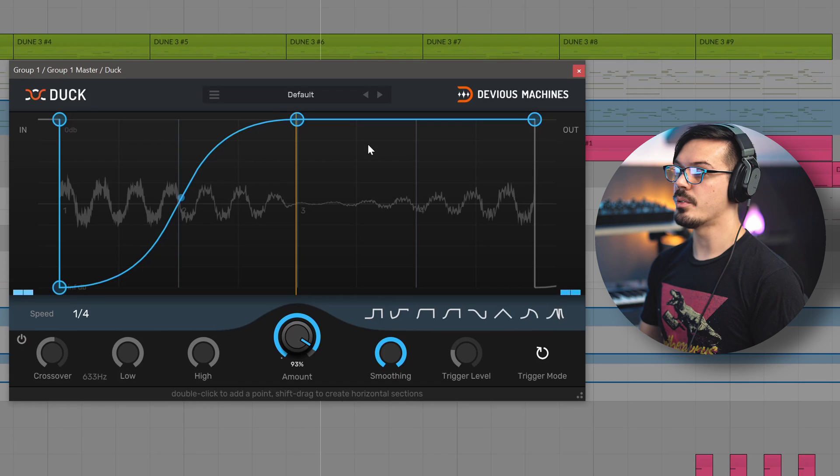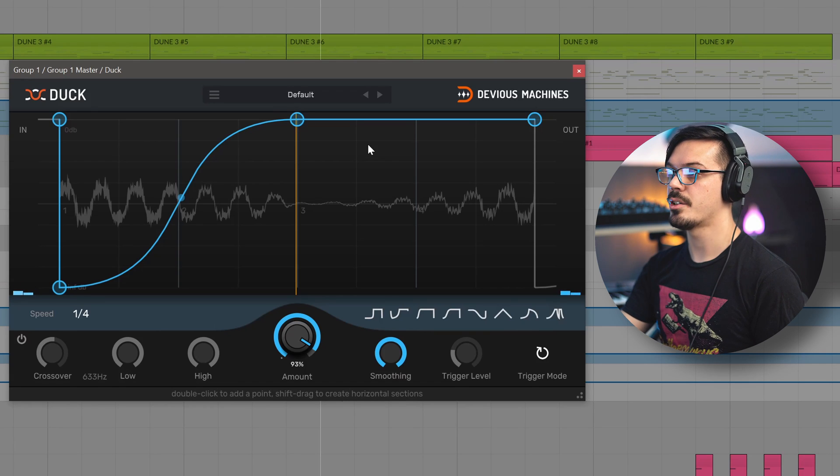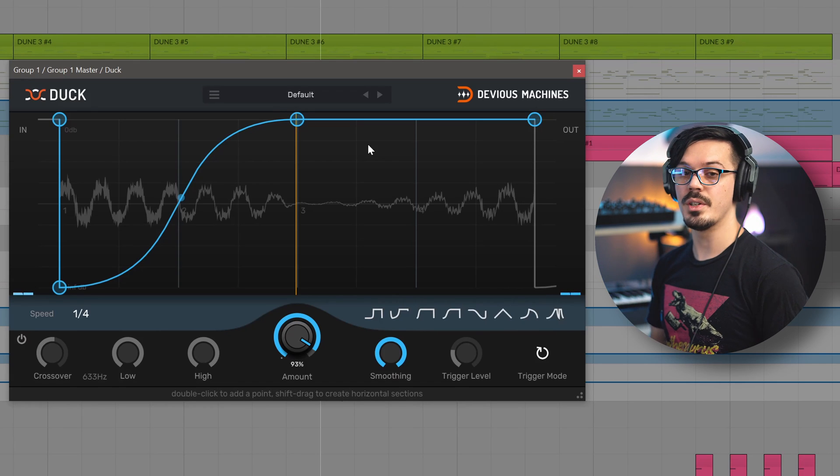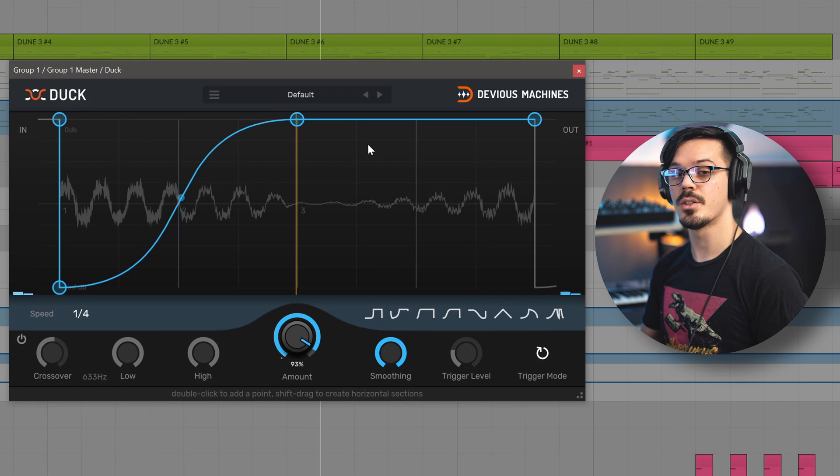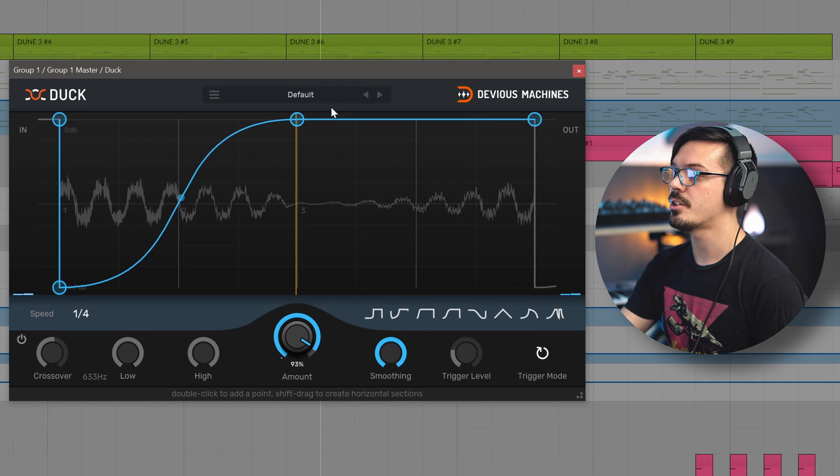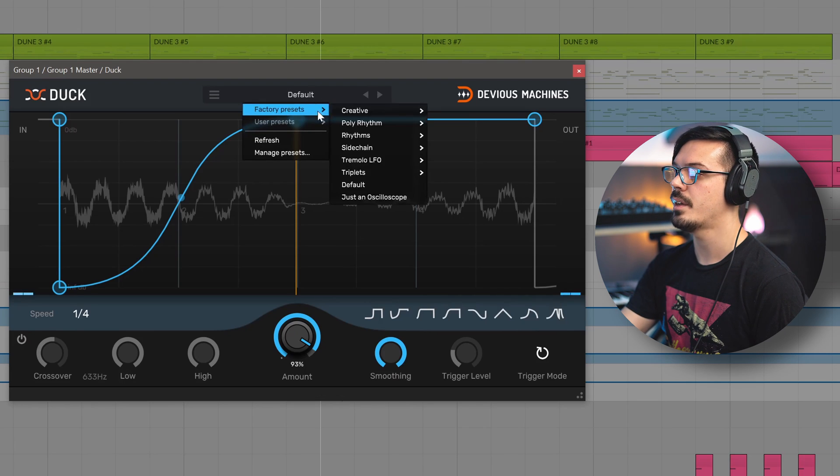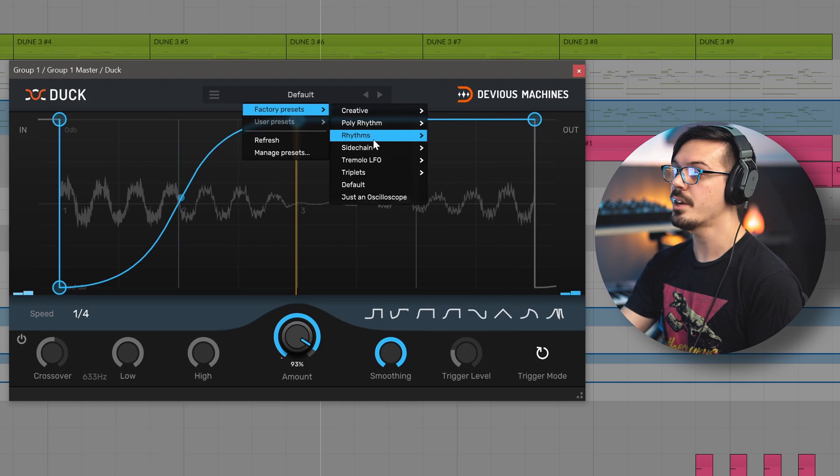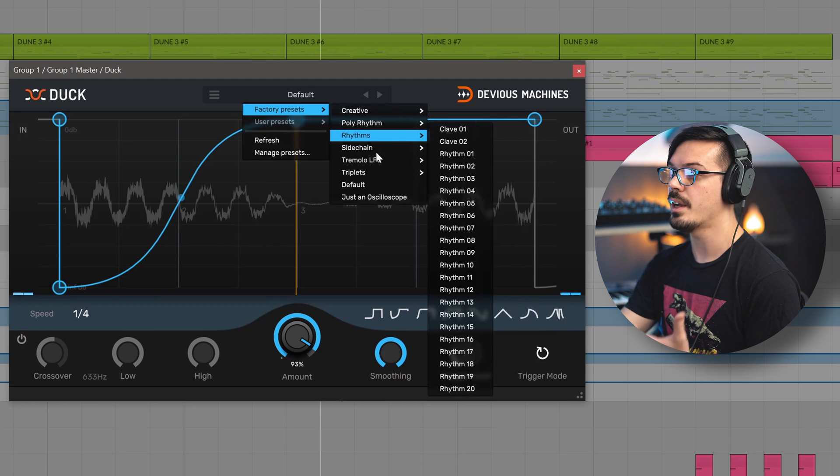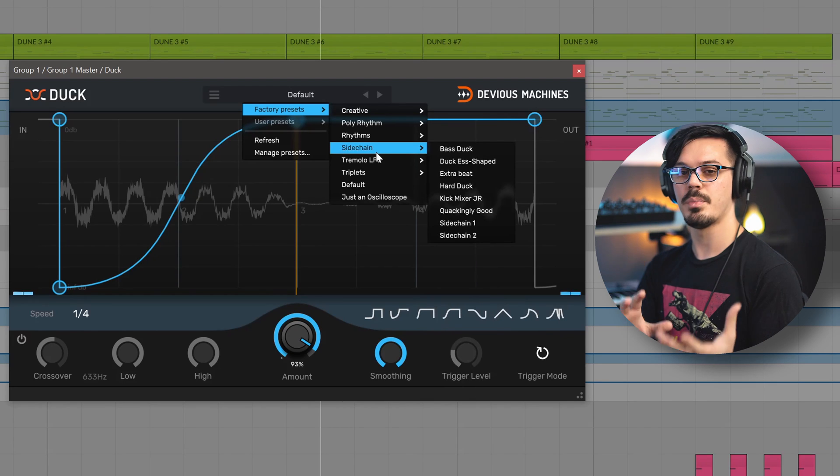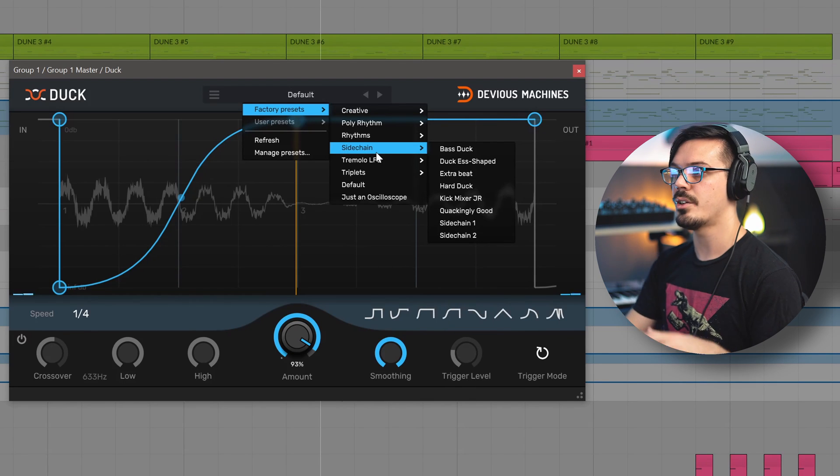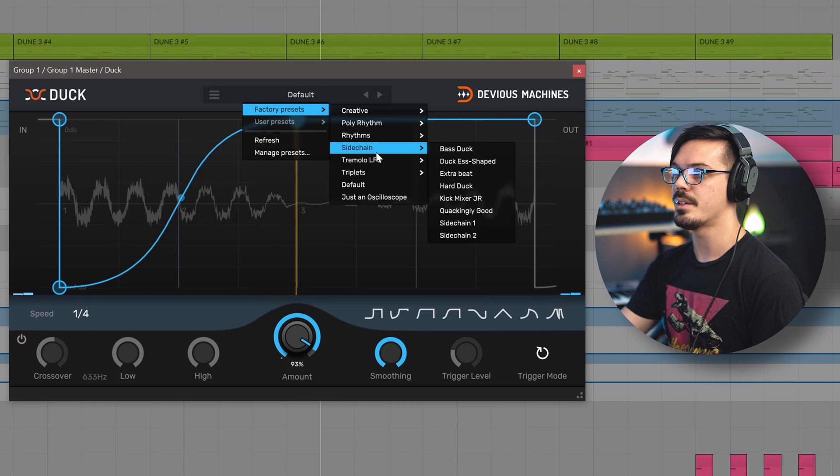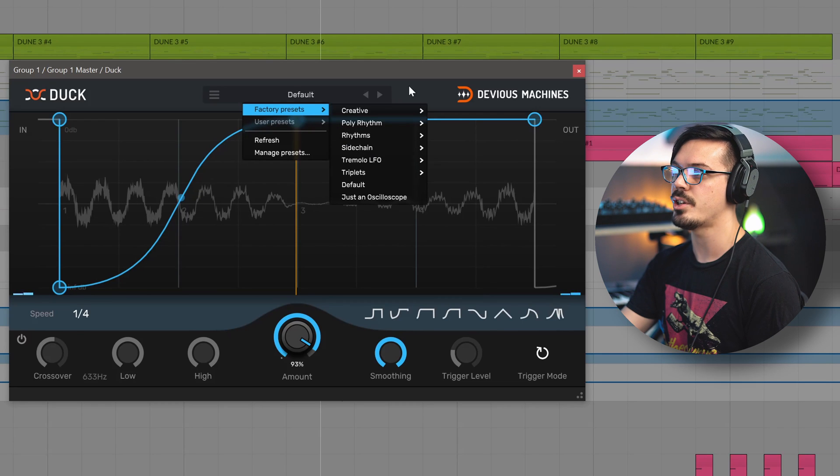Duck is broken down into a couple of key sections. First off, if you want to explore the presets and get some ideas for different ways you can utilize Duck in your sessions, you can go up here to the top, click here, and browse the factory presets. There are actually quite a few, and a lot of these go from simple sidechain applications to more interesting rhythmic ideas that can really reshape an element of your track.